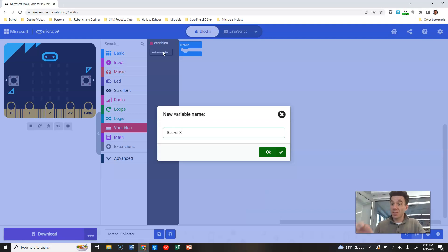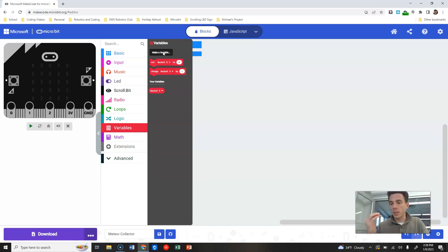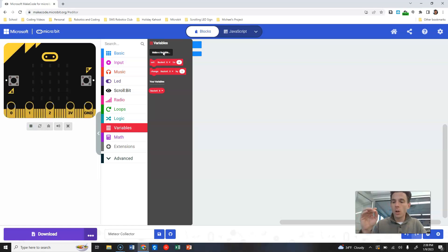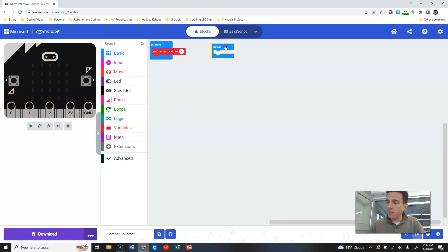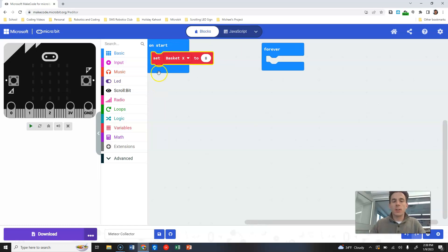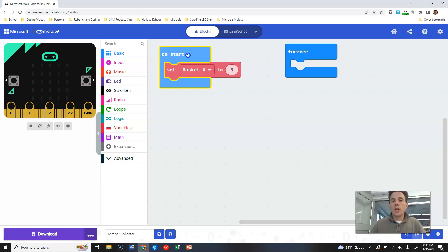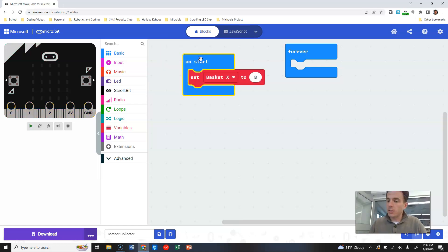We'll call it 'basket_x' because this is going to be the x position of our basket. The y position is always going to be in the sixth row, but we're going to change our columns. To begin with, we're going to set basket_x to 8 as the starting position.